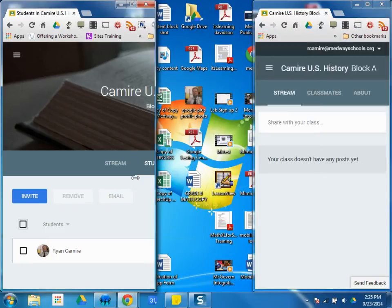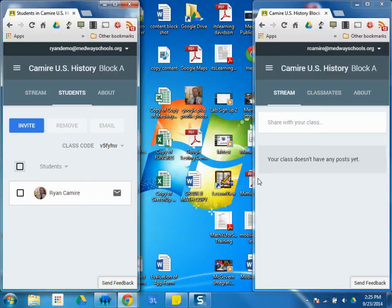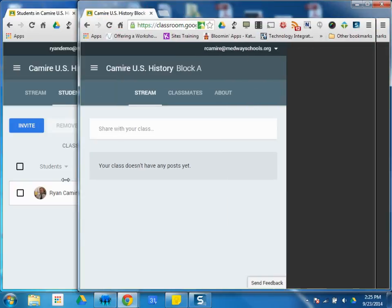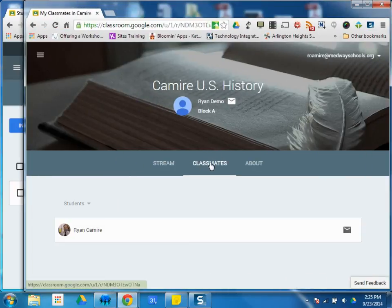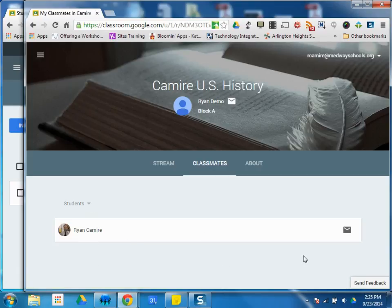As a student, which I can move over to this window, a student will have a Classmates tab, not Students. They can click on that and they can see themselves as well as any other students that would be in their course.